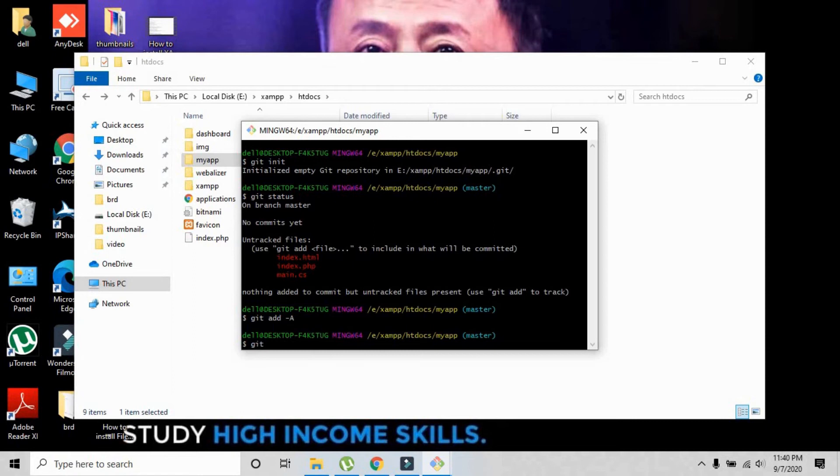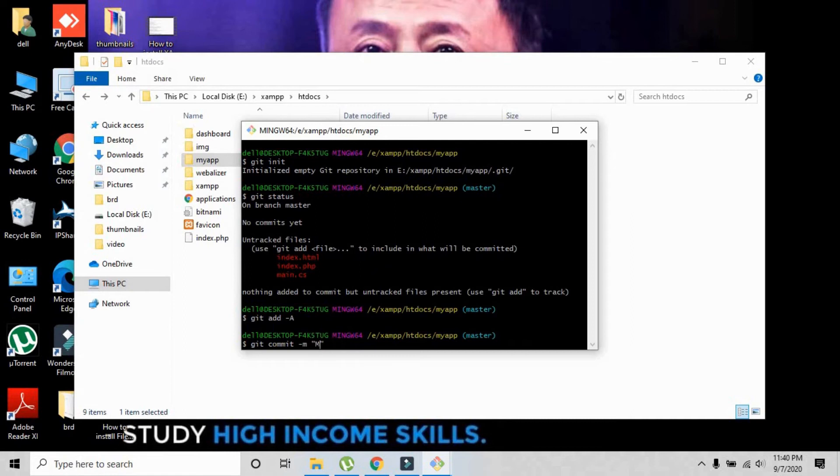The next command is git commit -m in inverted commas and write any comment. I'm going to write 'my first app.' You can write any tag that you want.